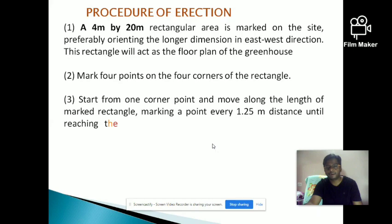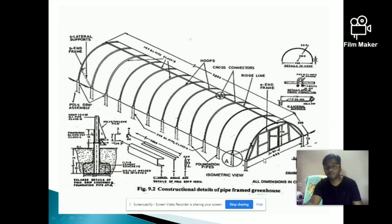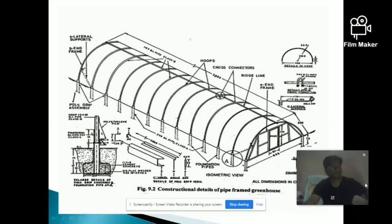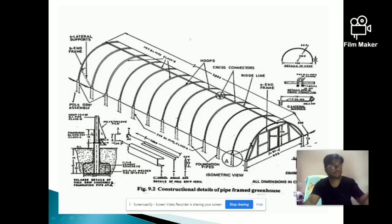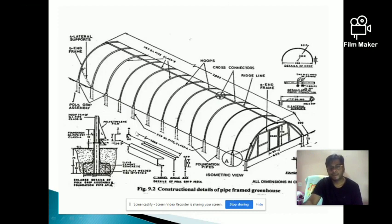At every point, at a distance of 1.25 meters, dig a hole of 10 centimeter diameter and 70 centimeter depth at all 17 points. Then install the polygrip assembly into those holes — using some support to make the polygrip assembly stand — and pour the concrete. Leave it for curing for 2 to 3 days until all polygrip assemblies are installed.